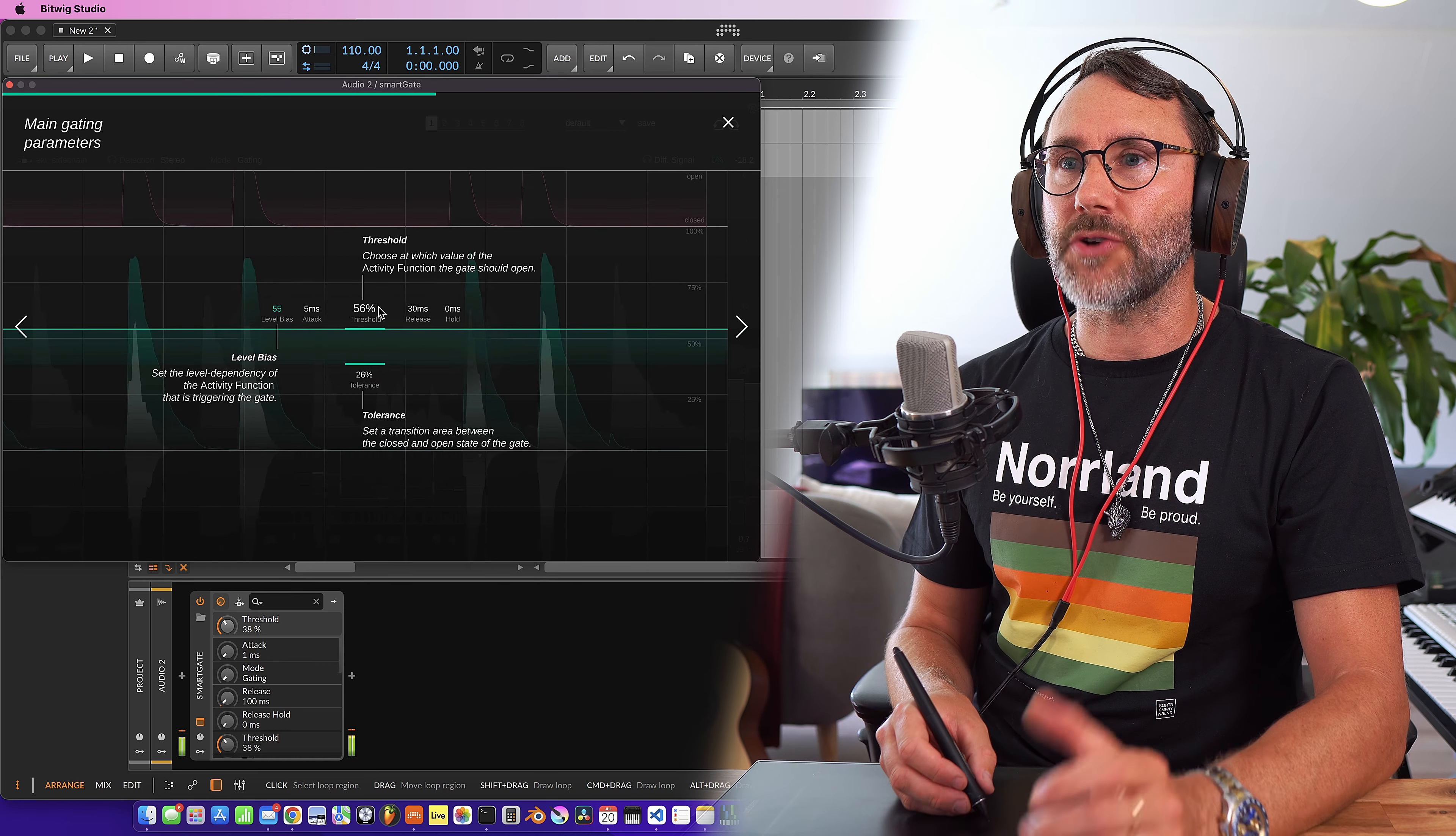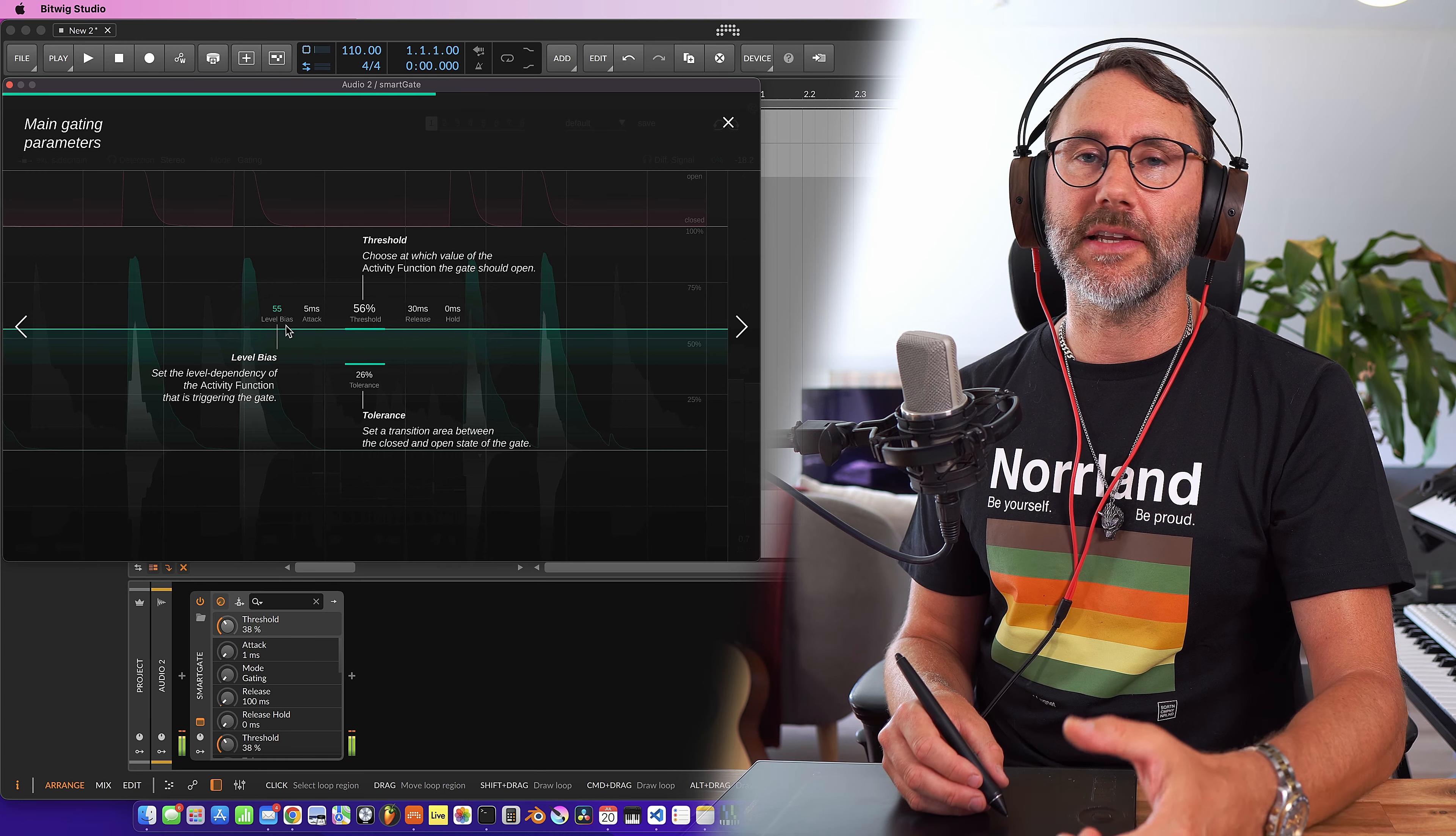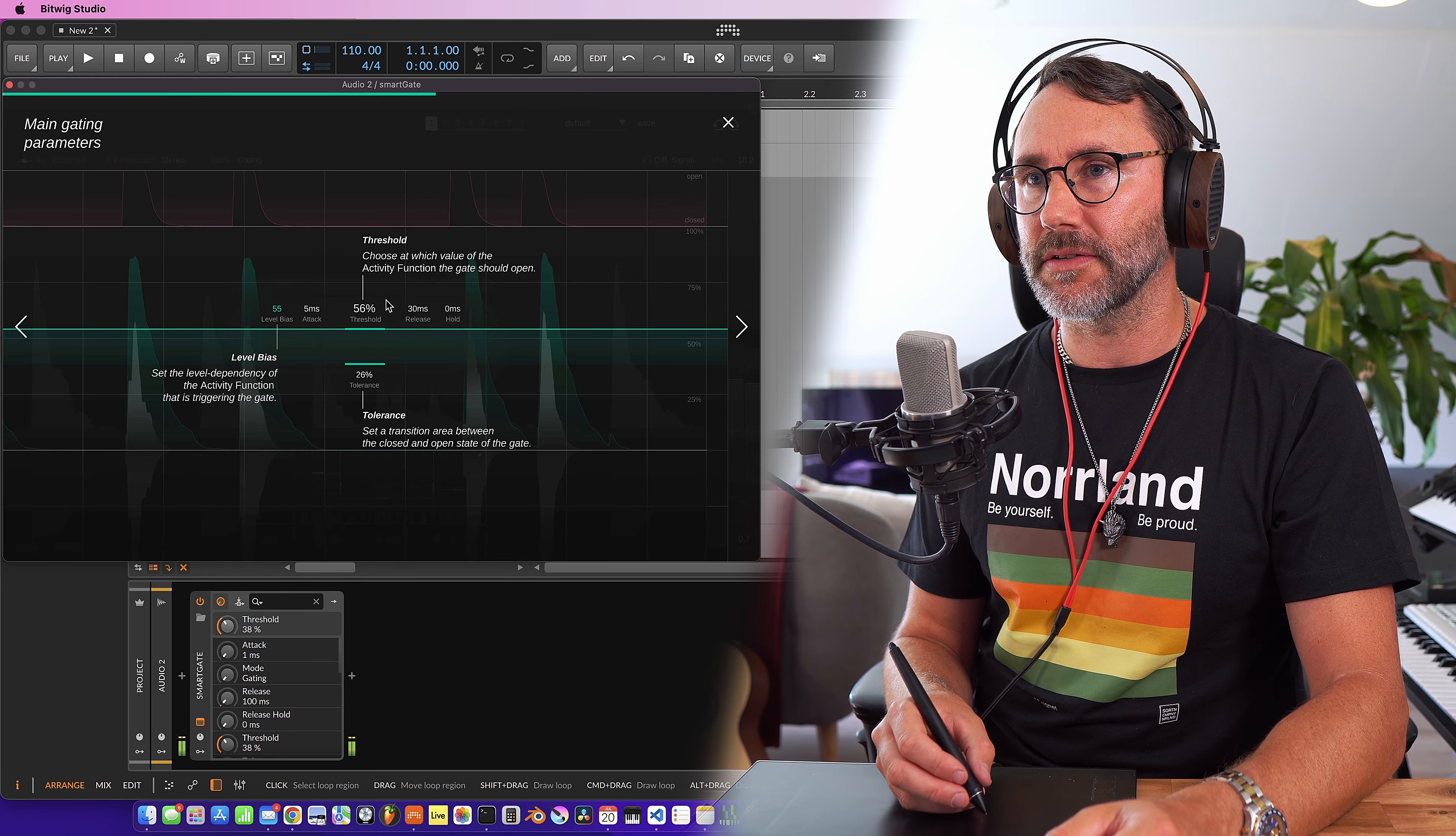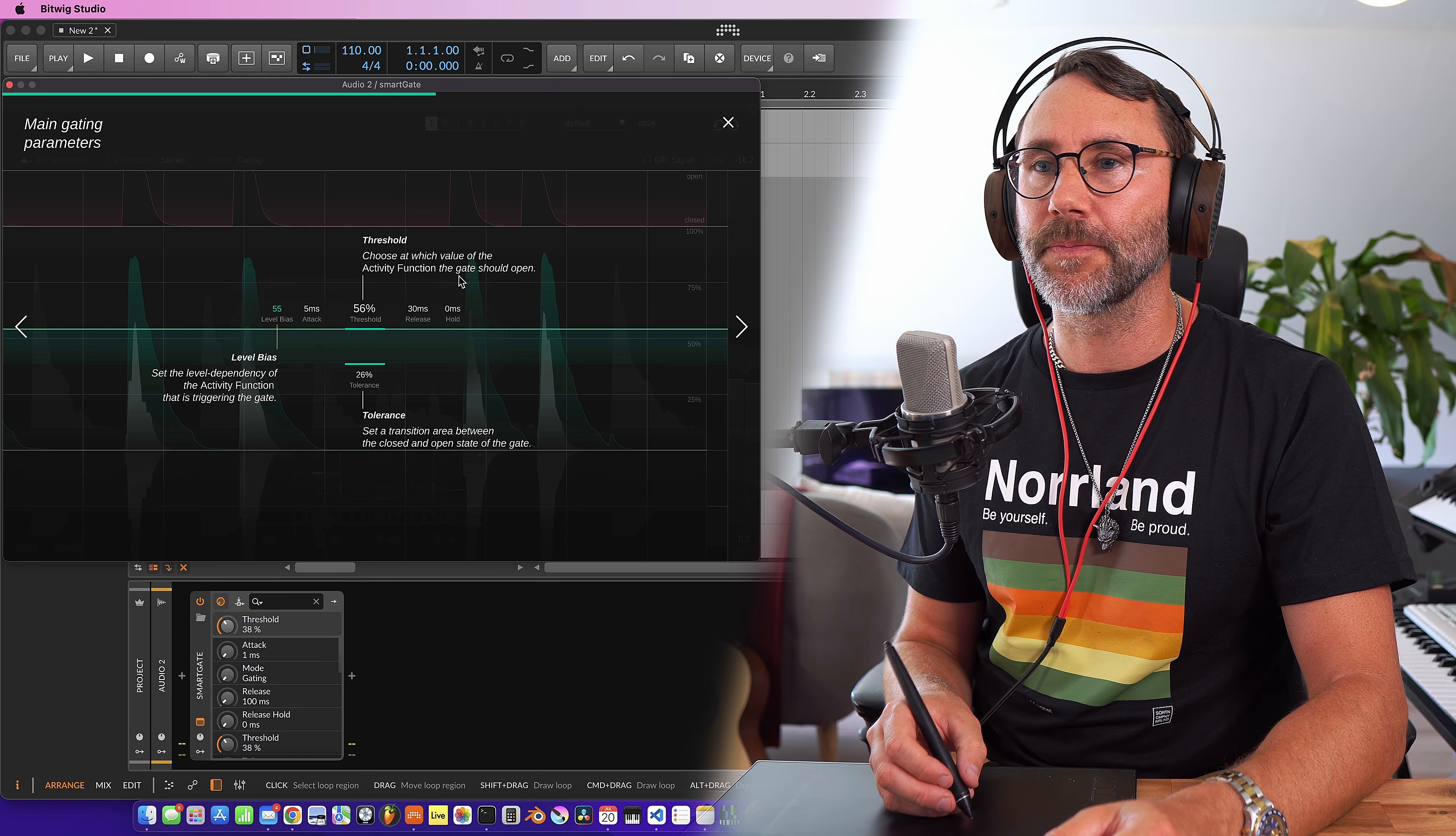The threshold is controlled with this middle line. We can also set the level bias which is basically how hard the gate will work. Then we have attack, threshold percentage, release and hold time.